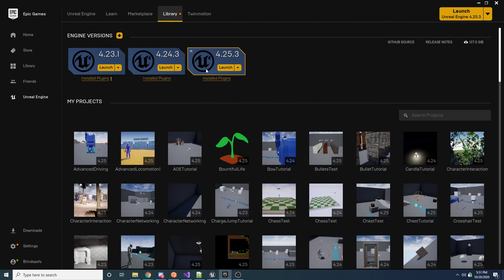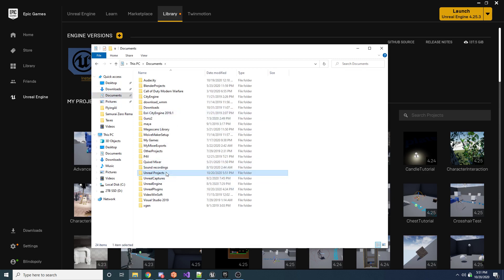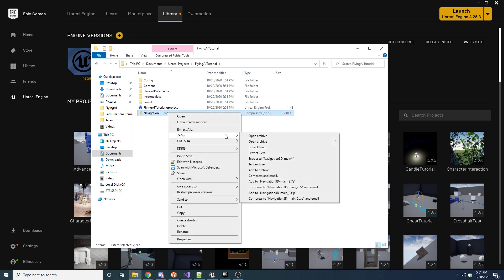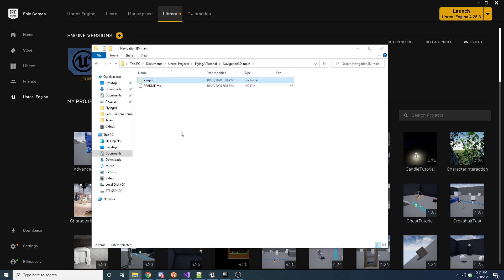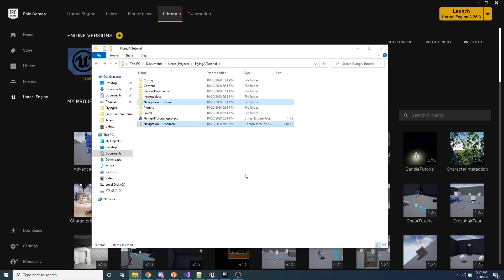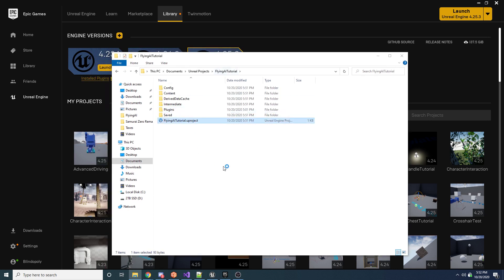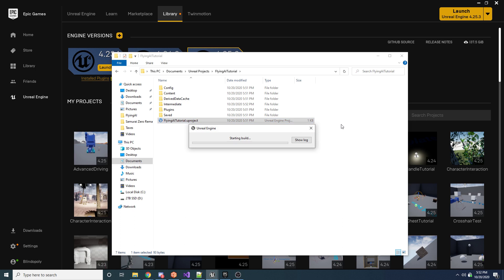Go to your Downloads folder, take the downloaded ZIP, and move it to your project folder — mine is at Unreal Projects/Flying AI Tutorial. Right-click and unzip it, then go inside and take the Plugins folder, cut it, and paste it into the root project directory. You can delete the leftover ZIP files. You should end up with just the Plugins folder containing Navigation 3D with all the code. If you have trouble getting it working, there's a Discord link in the description — sometimes you may need to update your Visual Studio SDK.